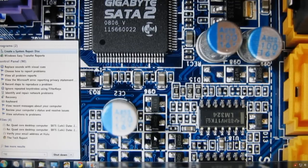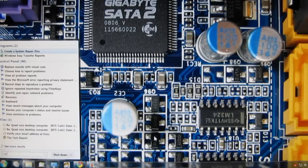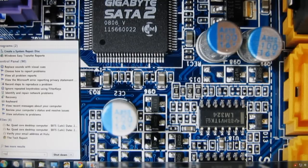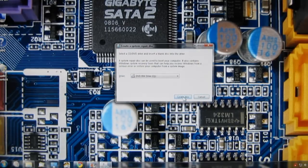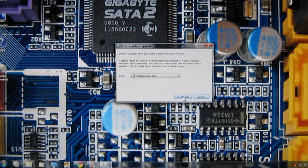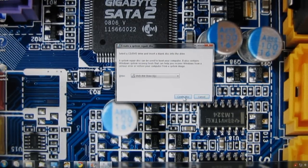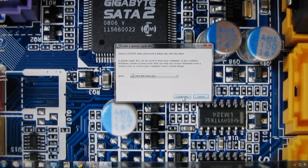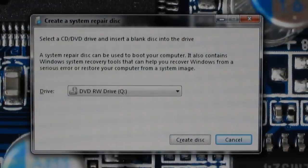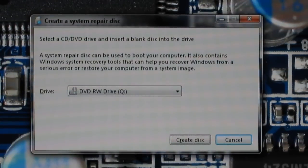So once you've typed in repair it brings it up and it takes you to this screen. And there's a close-up look at this.